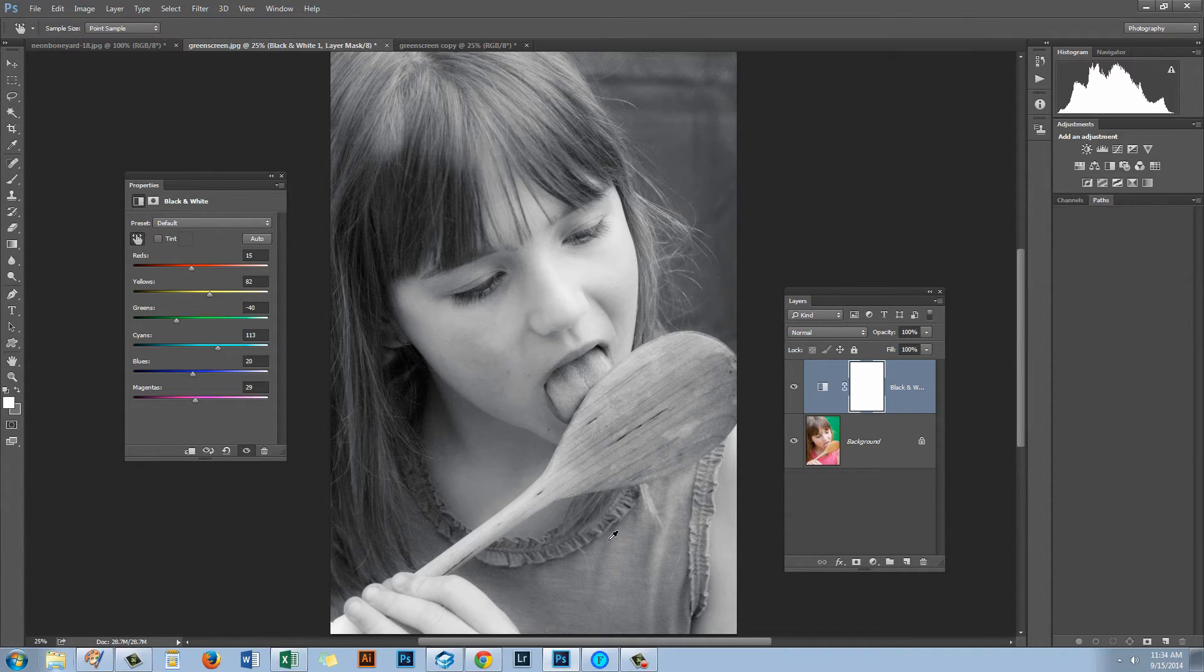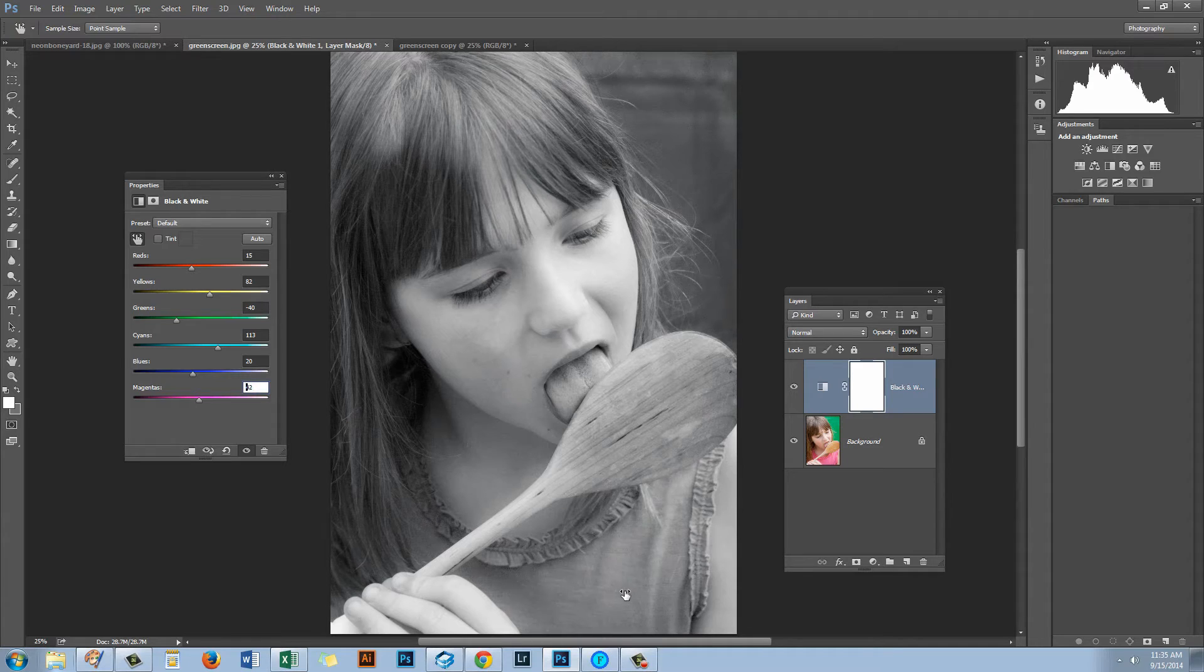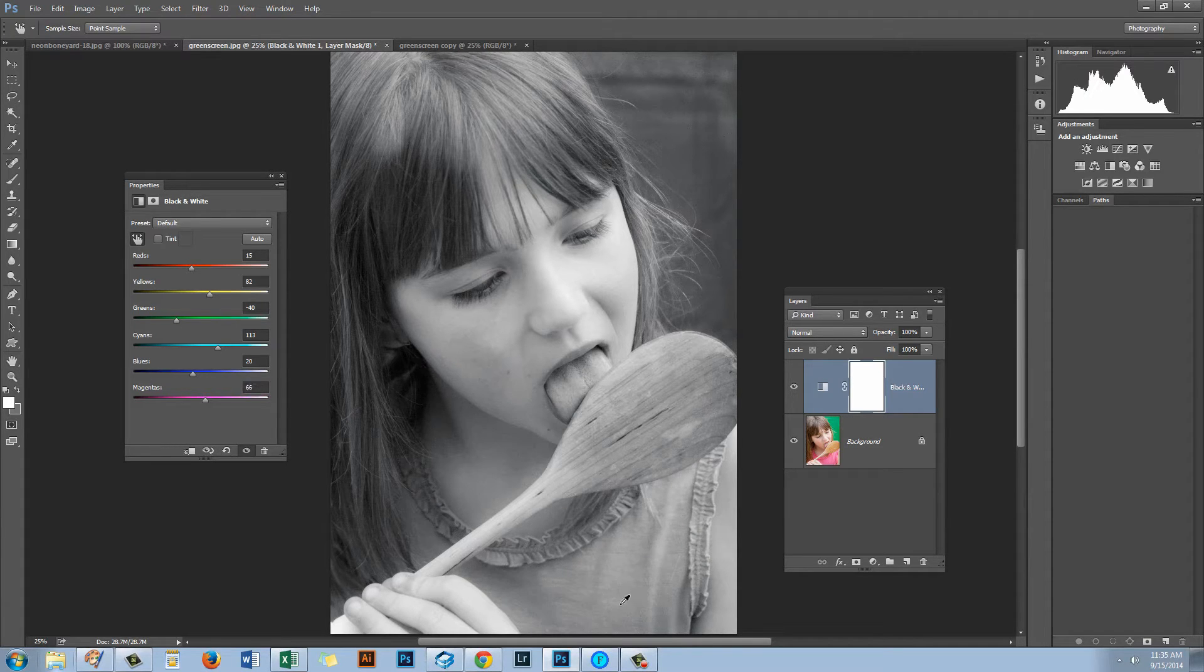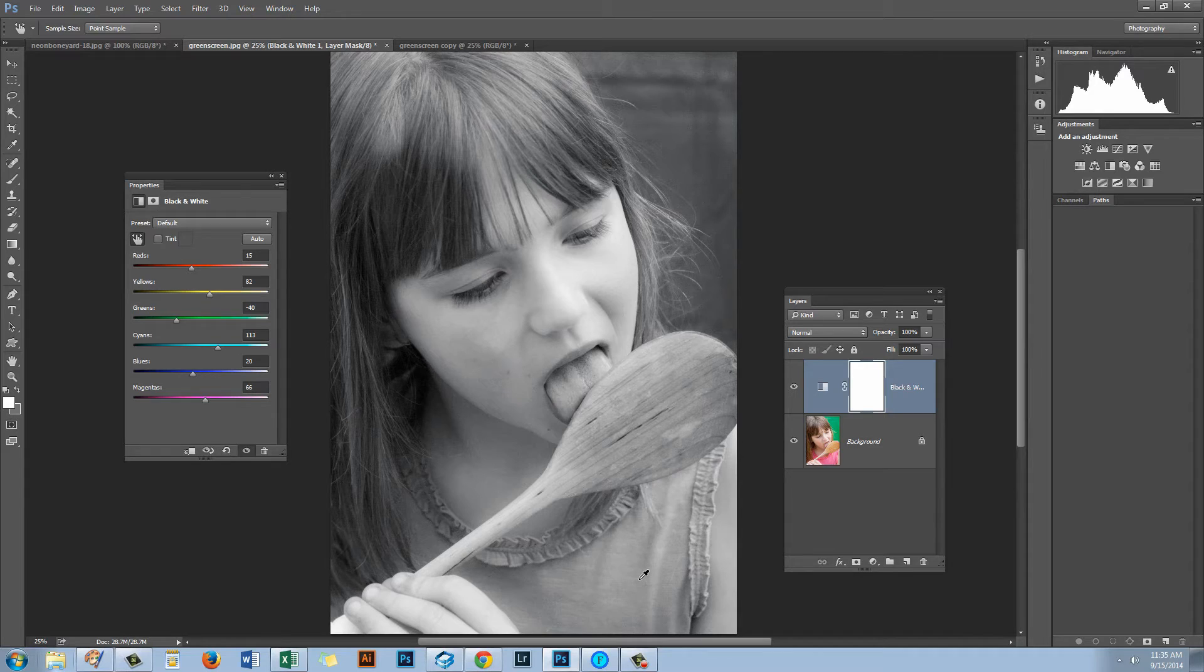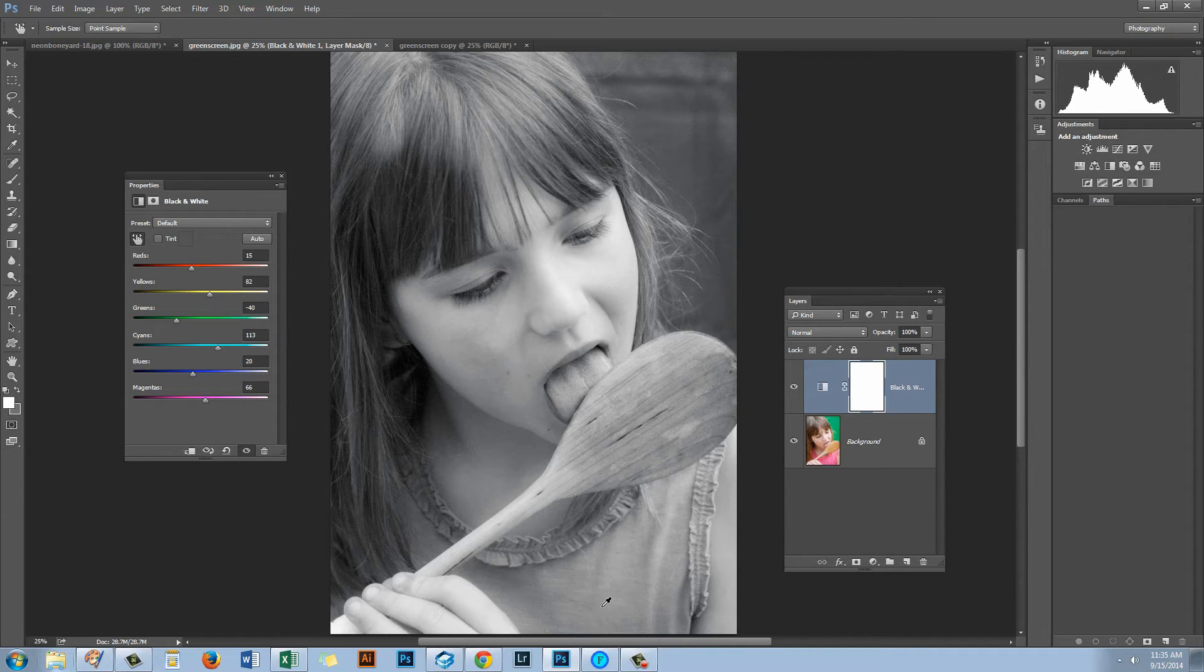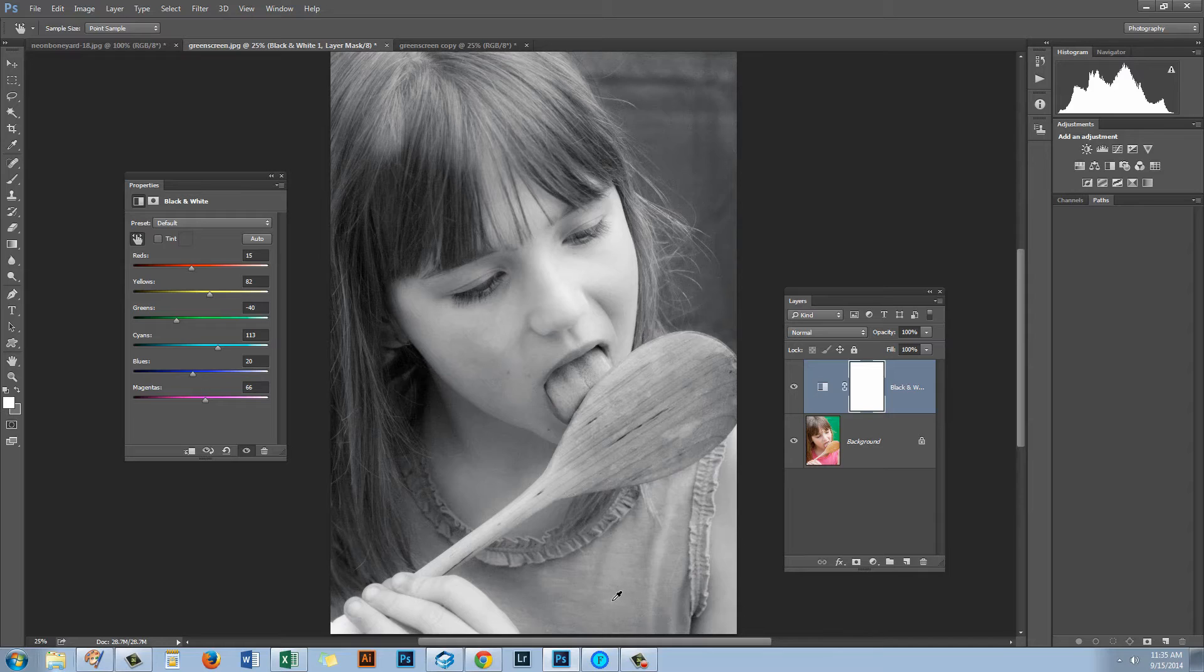Now this will affect not only her shirt but any other magenta color that we have in the image. So just be aware that because we're dragging on her shirt doesn't mean that there are not other magenta colorings in the image and they will be being affected by our adjustment here.